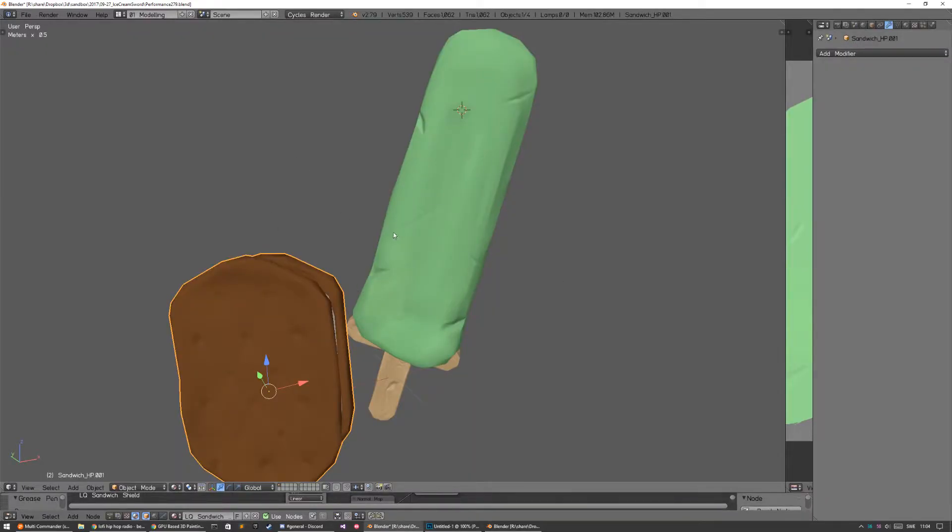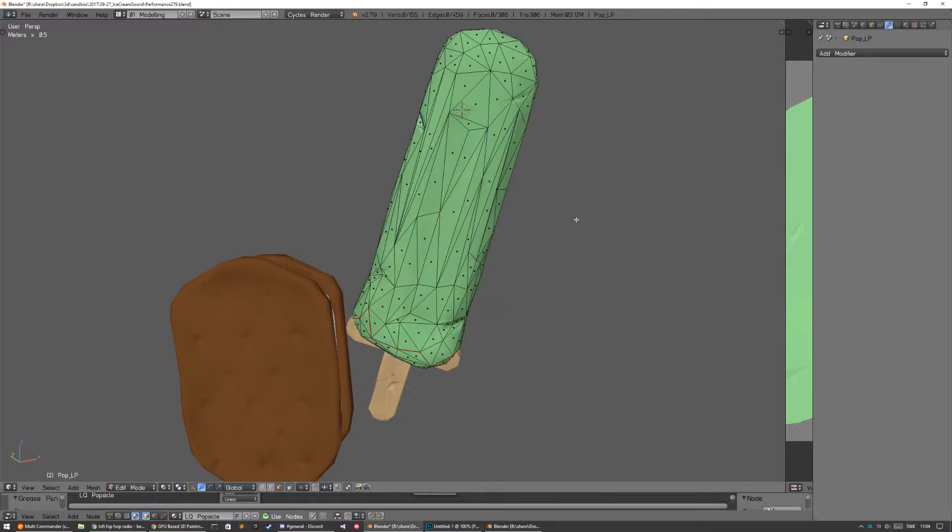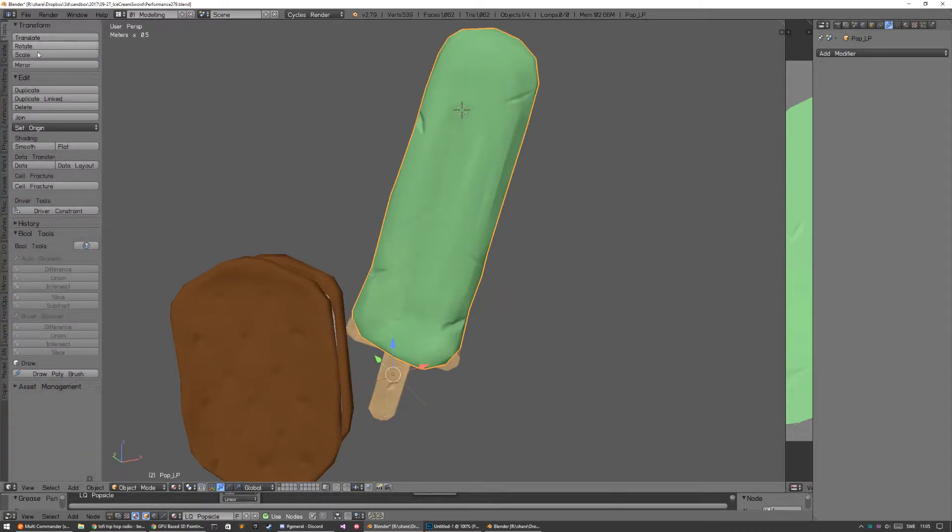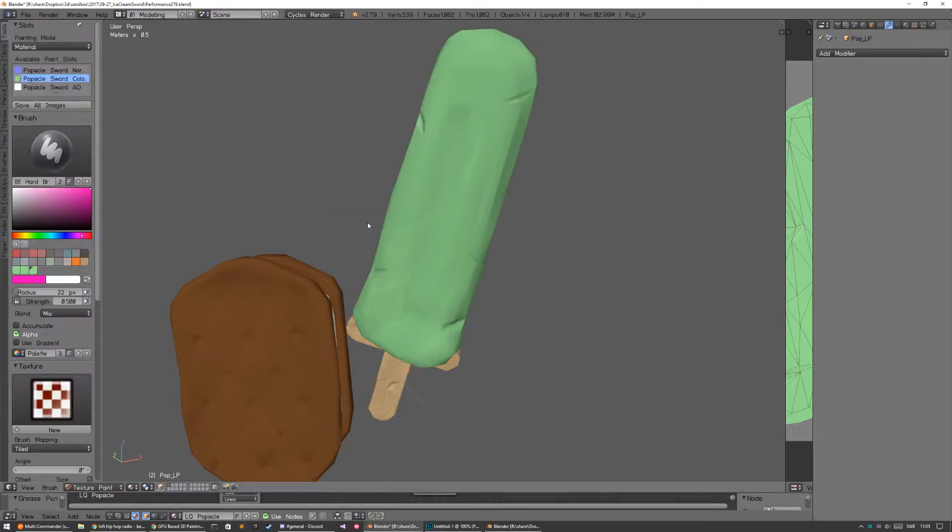But in the 3D viewport I notice that I have to paint on my low poly model instead of my high poly model because it's so laggy. And I'm gonna show you what I mean.